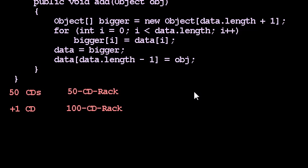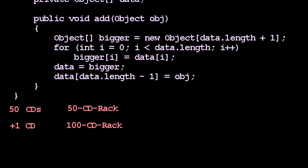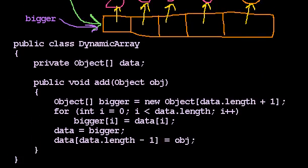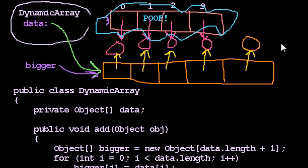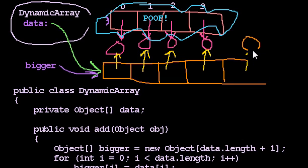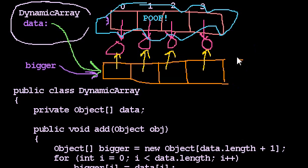And we will eventually take a look at why that is so efficient. But for now, we're going to take it on faith that an excellent plan is that when you fill the CD rack, you double it. And so back to our arrays. When we fill our array, we're not going to make an array that's one position larger, because that seems ridiculous.